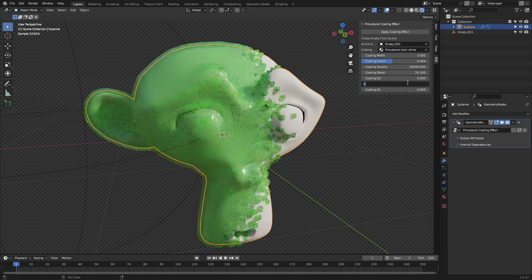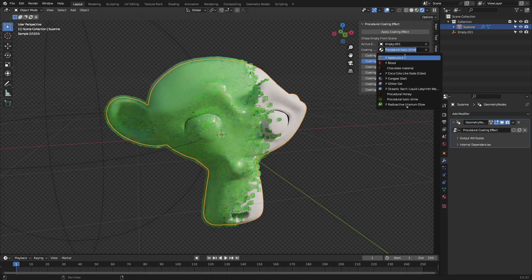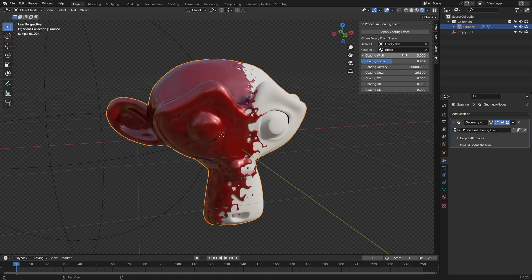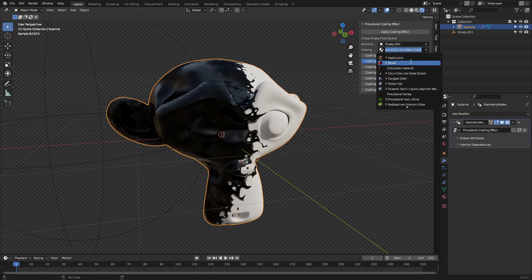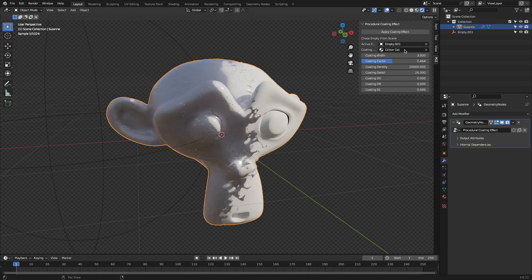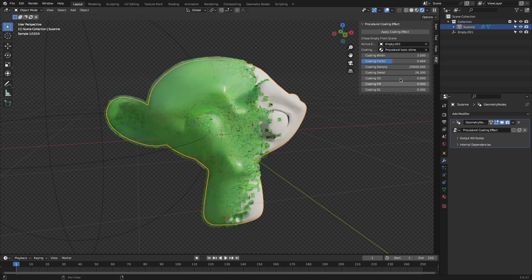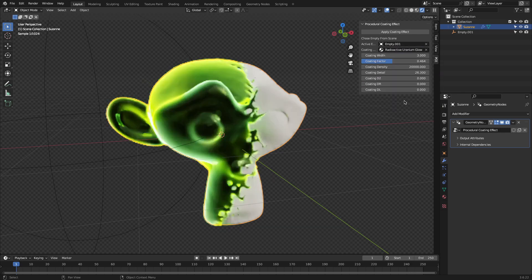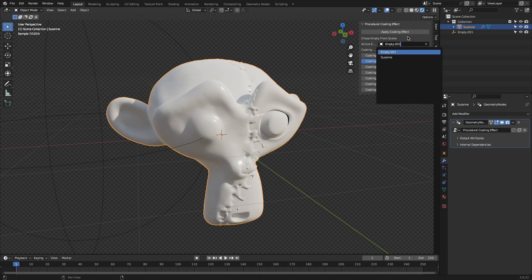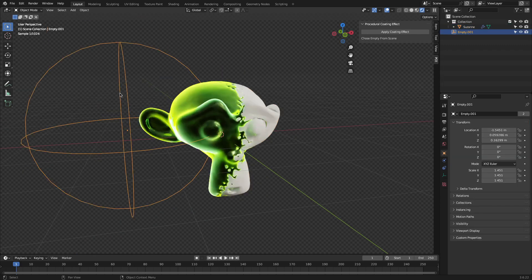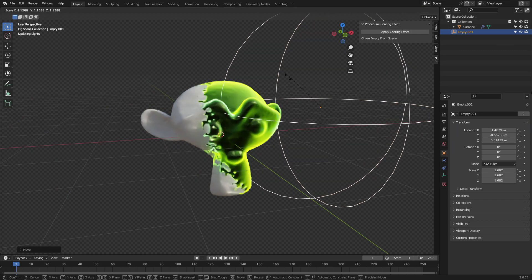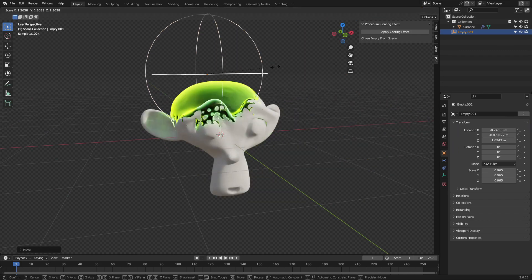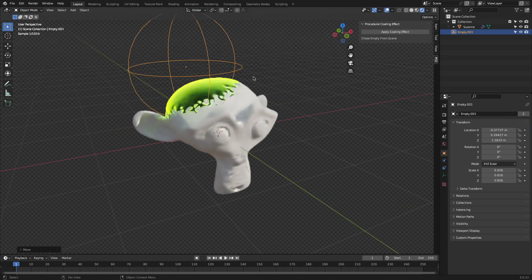The effect flows naturally over the surface, with customizable settings like coating width, factor, detail, and drip to adjust the spread, thickness, and randomness. It comes with preset materials, like a procedural toxic slime, and everything is geometry-based. So it works well with Eevee or Cycles without baking or simulations. So whether you're making some goo, stylized liquids, or something like that, this add-on can give you fast results with a lot of control.